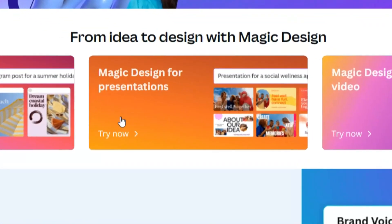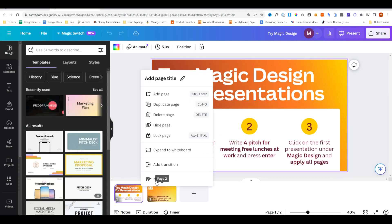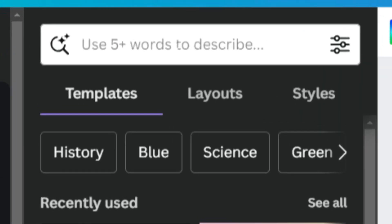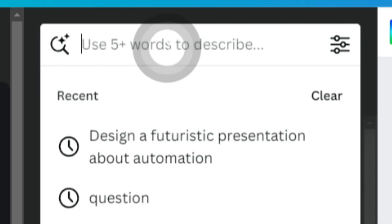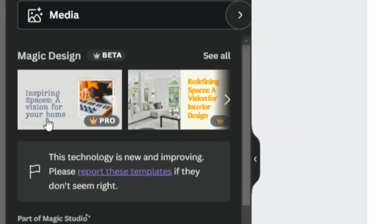Moving on to the Magic Design for Presentations, it's giving you some instructions, but we'll go ahead and just delete these. In the left hand side in the input field, we'll say a vision deck for my interior business. And once again, it's using AI to start the design process.